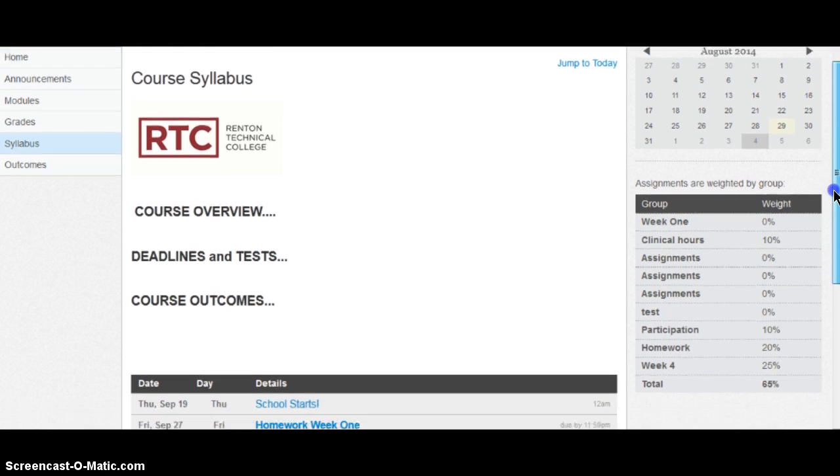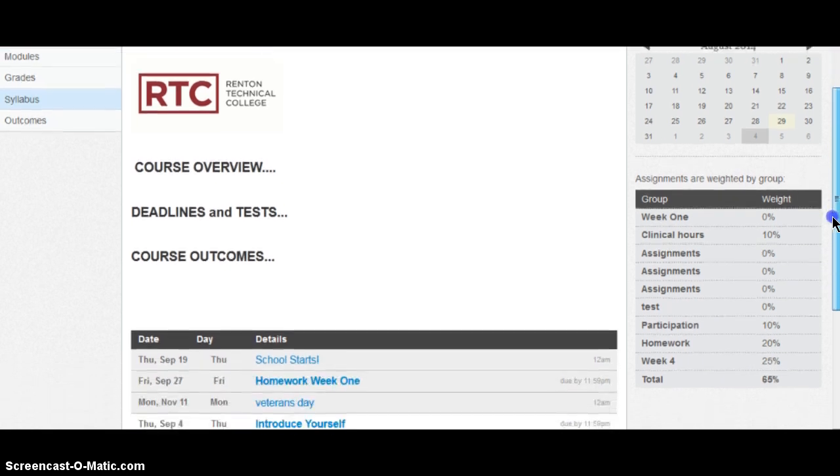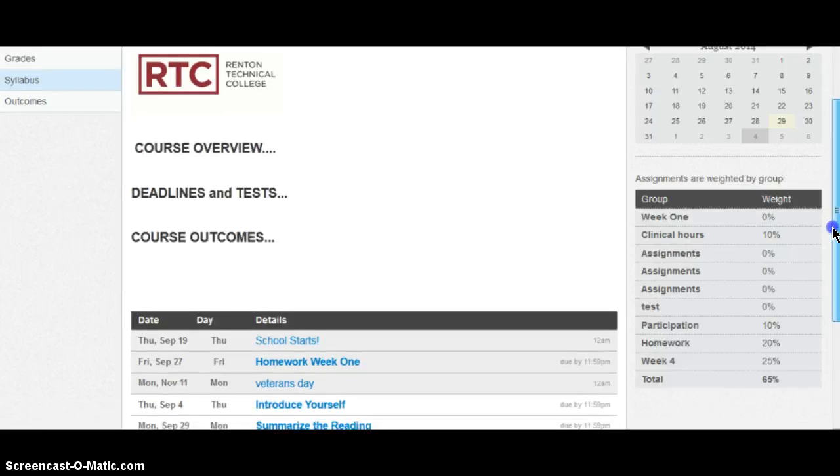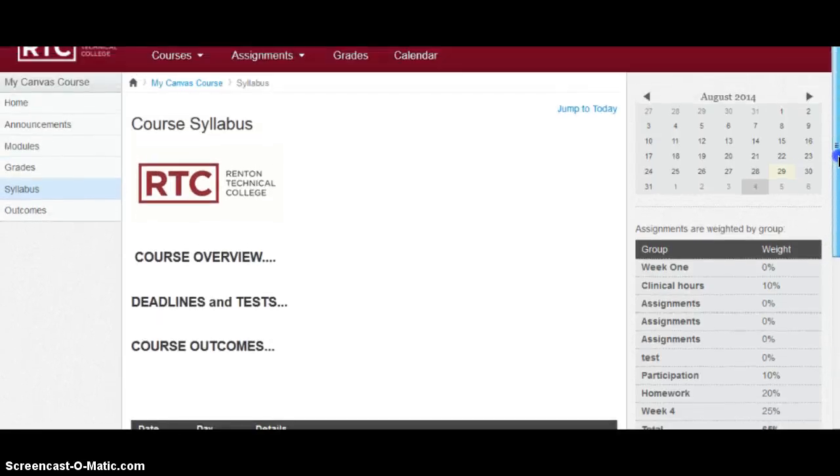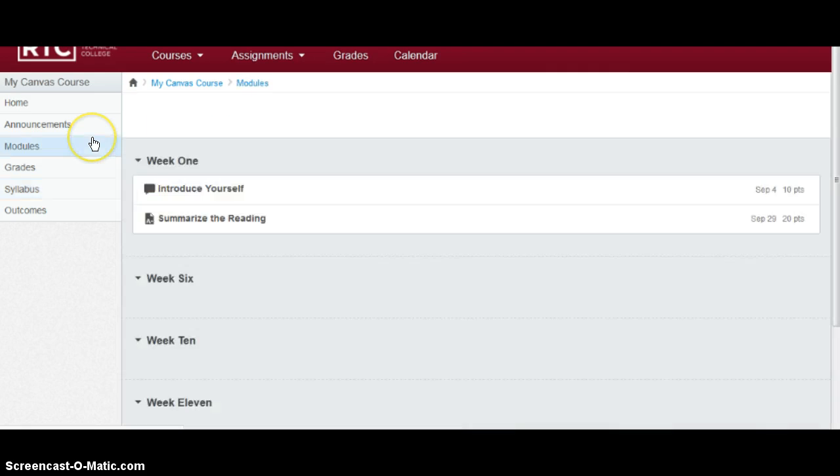As you scroll down your syllabus, every course will also have the assignments listed in here as well. So everything about the course and the assignments are found on this syllabus tab. Your modules tab will take you to the course itself.